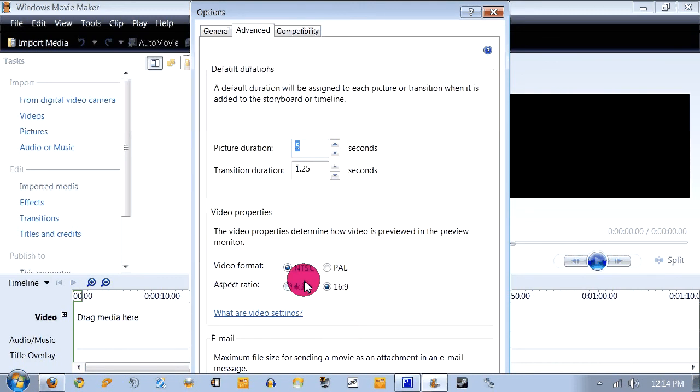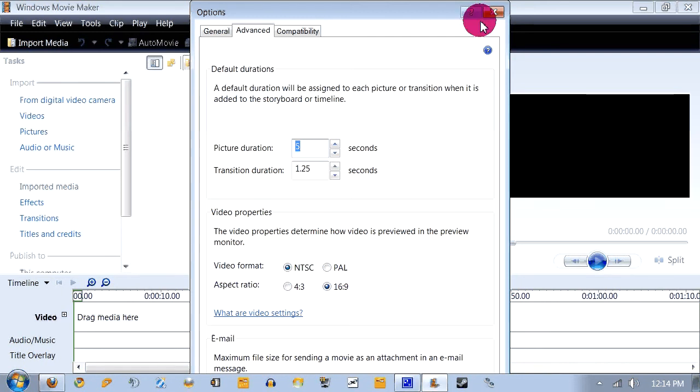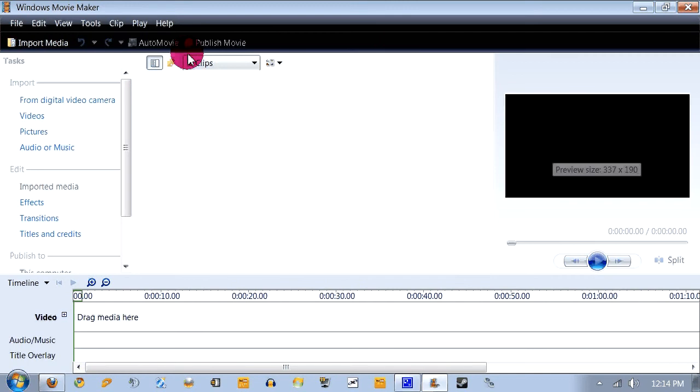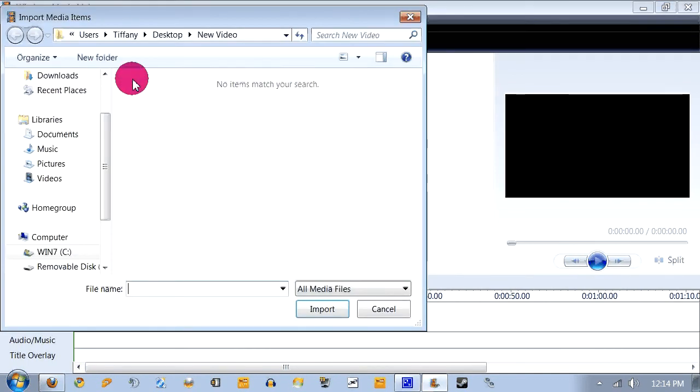And that's if you're doing the 16:9 HD setting. So now what you do is just cancel out of this. I don't get that. And let me just import a video.